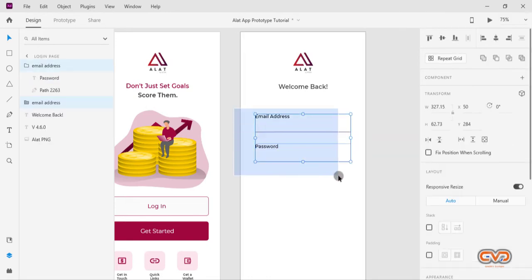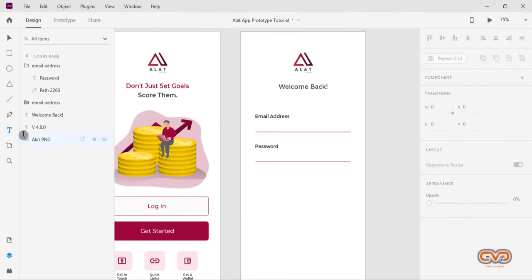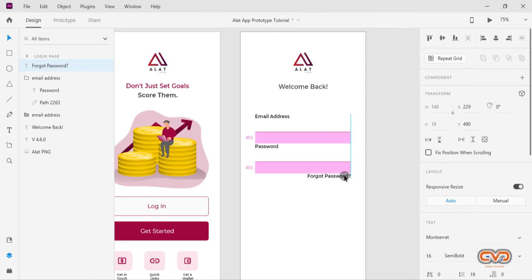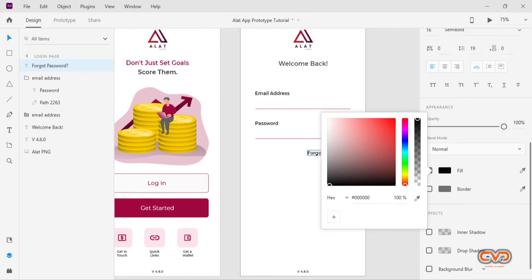The next thing I'm going to do is type in the 'Forgot Password' text. You can see the guidelines indicating the right position to place it — as I discussed in the previous video, guidelines are very important for knowing where to position elements in a prototype design. I'll change the color of this text to our primary color — copy the code and paste it.